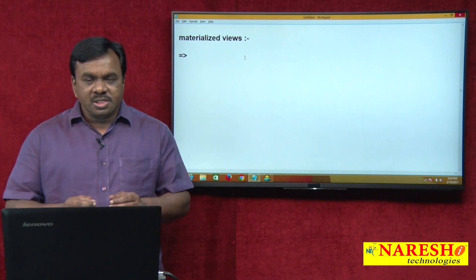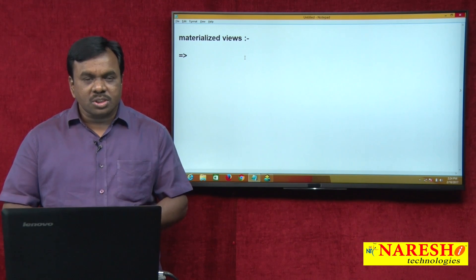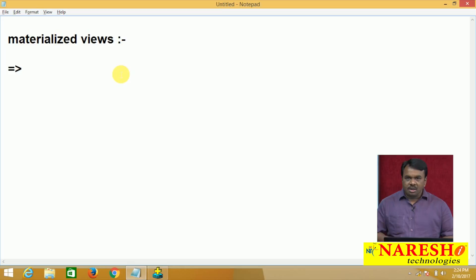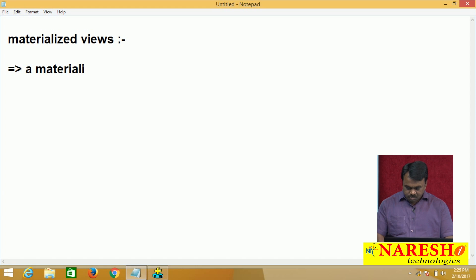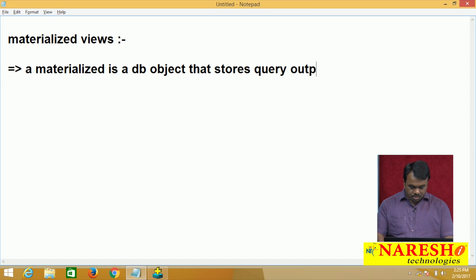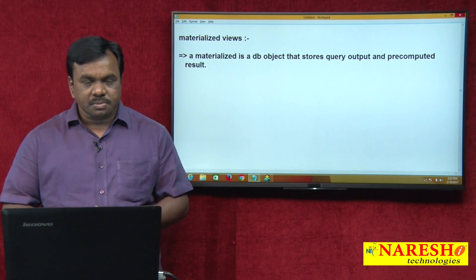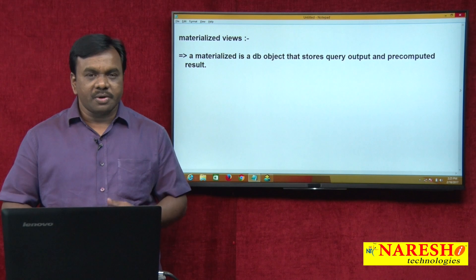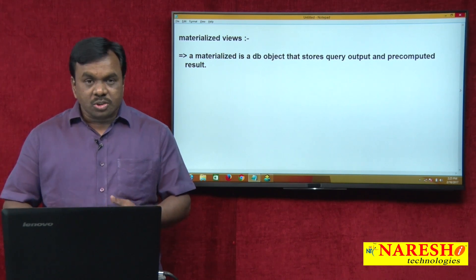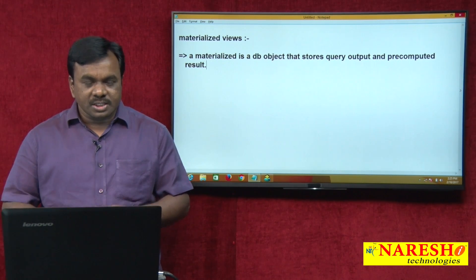A materialized view is a database object that stores query output or a pre-computed result. This is the definition. If you take a regular view, a view stores the query itself, but a materialized view stores the query result.